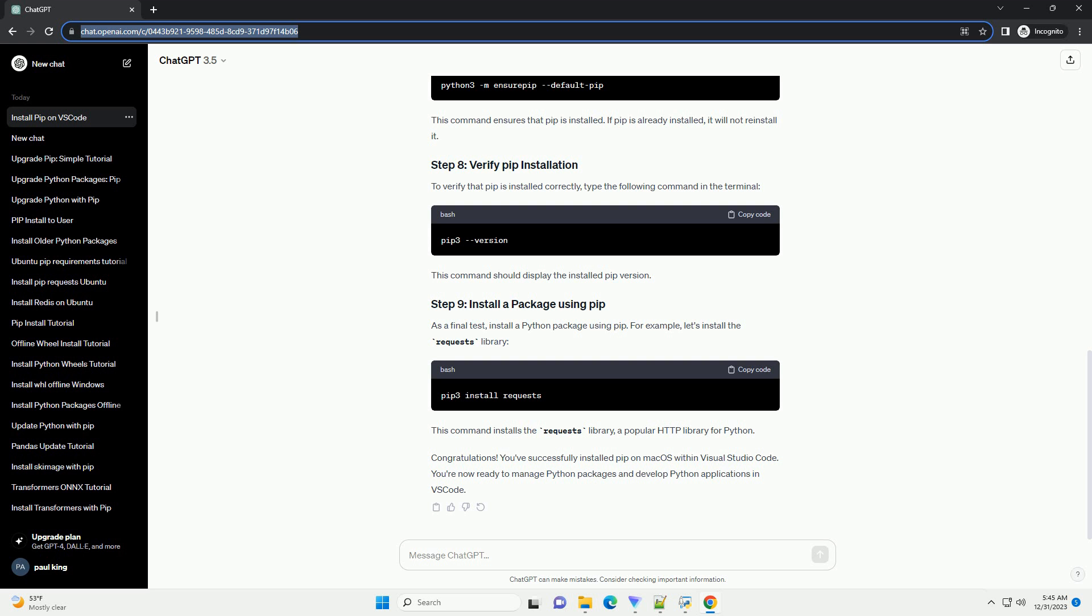As a final test, install a Python package using PIP. For example, let's install the requests library. This command installs the requests library, a popular HTTP library for Python.